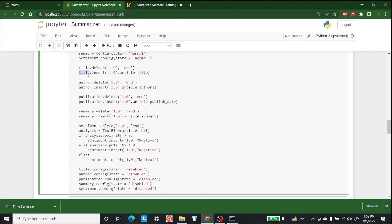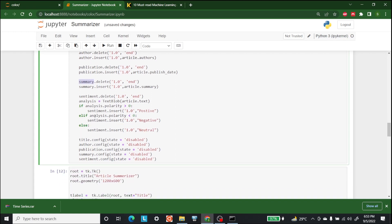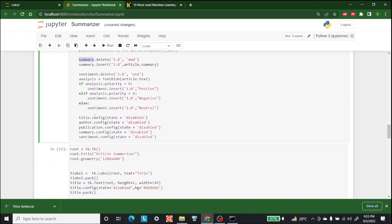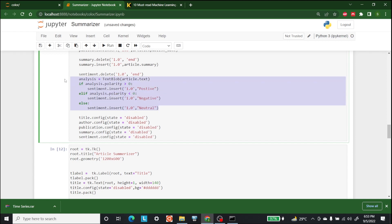After that, we can delete an article and we can also insert a title of any article. In the same way, author, publication date, and summary can be deleted or inserted. After that, we can perform the sentiment analysis deletion, and we can also perform the analysis which we have done before.